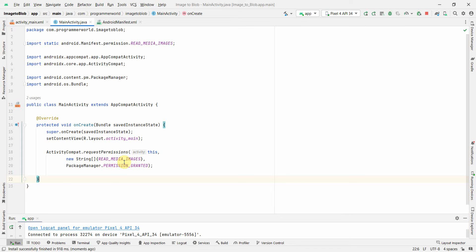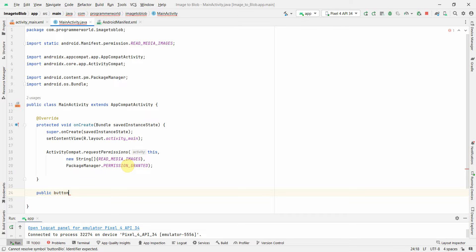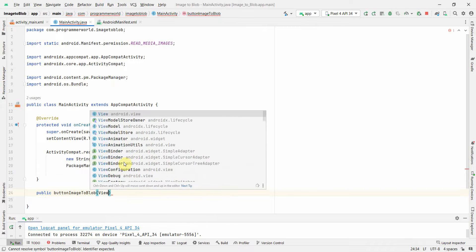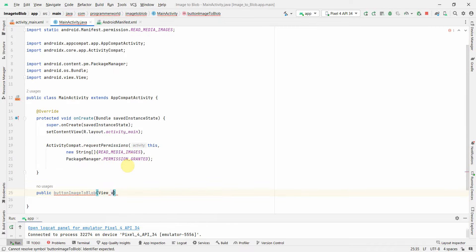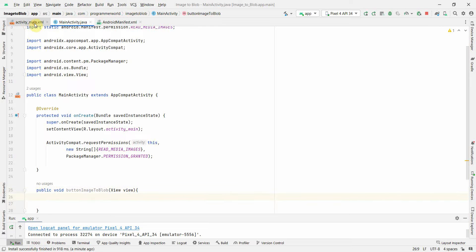Before I continue, I'll first create a public method: public void buttonBlockImageToBlockView. I think I'm missing the return type, which can be void.